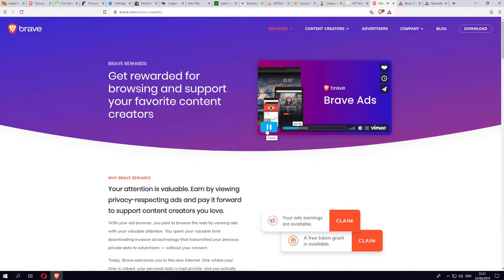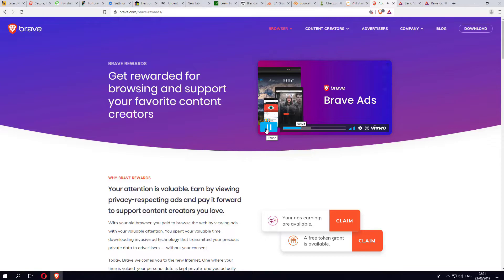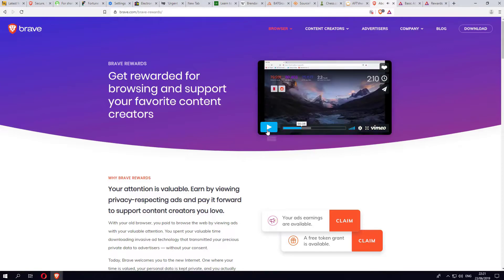With Brave Ads, your browsing activity never leaves your device. Local machine learning provides all the necessary information needed to serve personalized, highly relevant ads. Now that's actually a key thing for privacy. None of your browsing habits, none of the stuff that you normally click on, none of that private data is ever sent to the cloud or back to Brave servers.